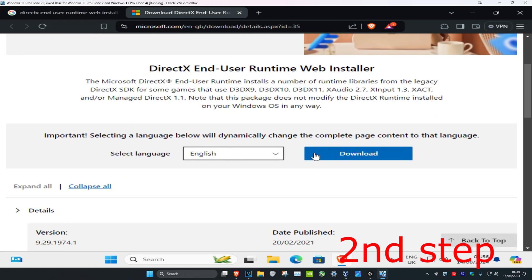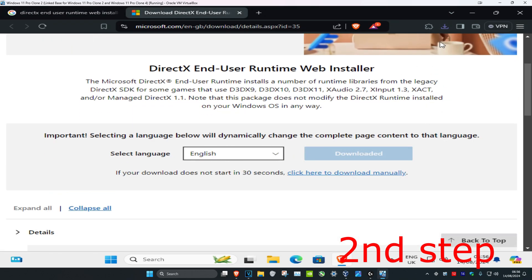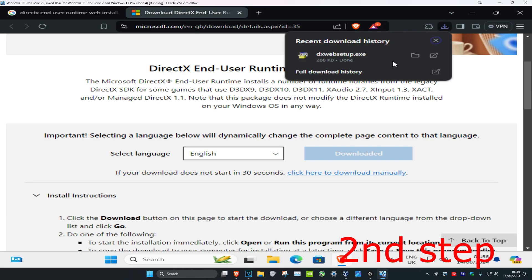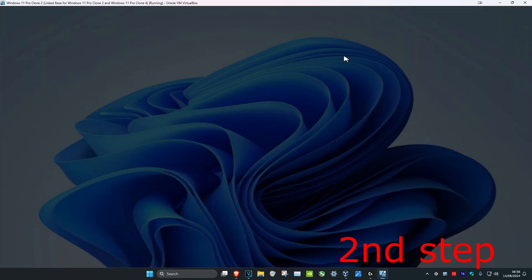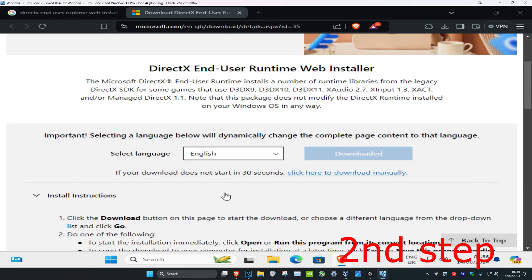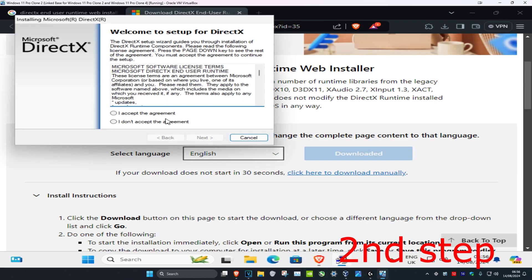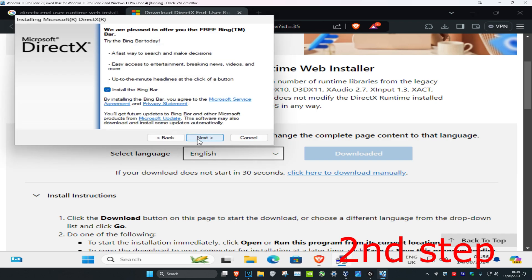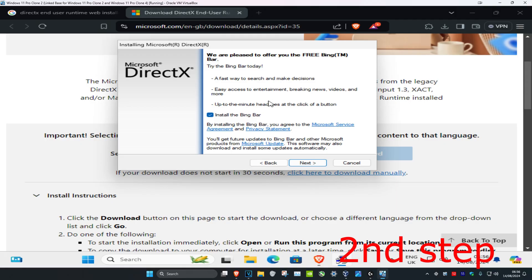Choose your language and then click on download. Click on this and then click on yes, and then click on I accept. Click on next, and you can untick install the Bing bar. You can untick this and then click on next.